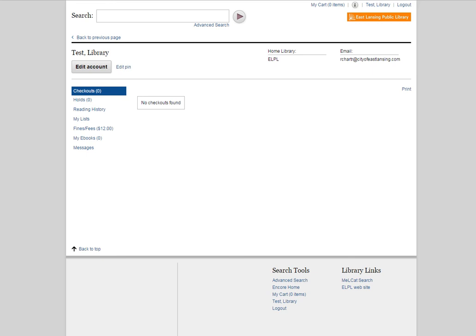Hi there. In this video, I'll be showing you how you can pay your late fines and other library fees online by logging into your account. This is a great option because you can make payments from home at any time, even when the library is closed, so it's incredibly convenient for you.